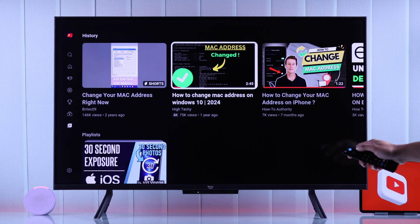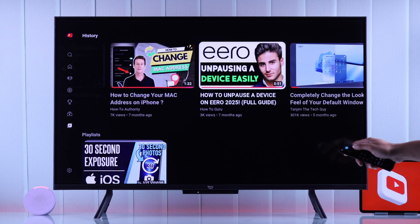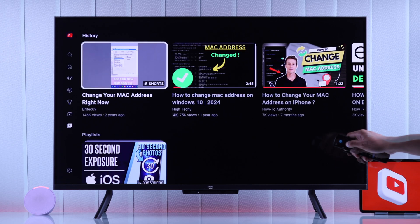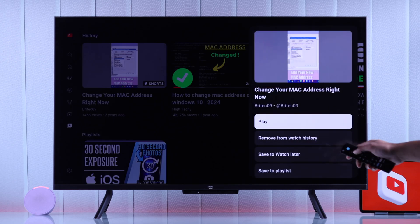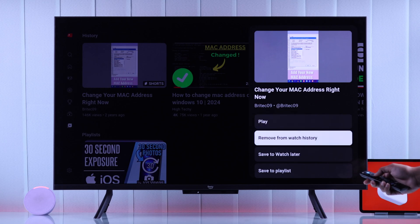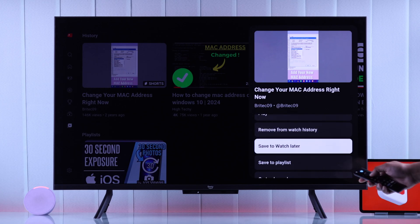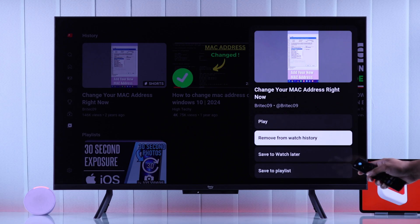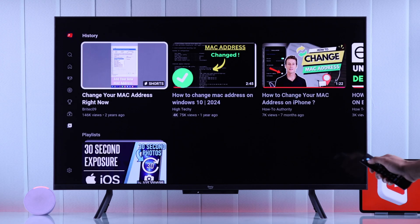Here you can already see a recently watched history row. If you long press on one of the videos here, you'll have the option to remove it from the watch history or save it to a playlist.